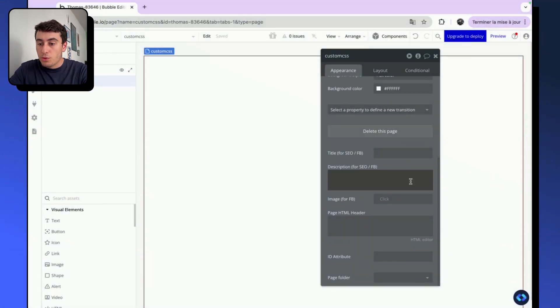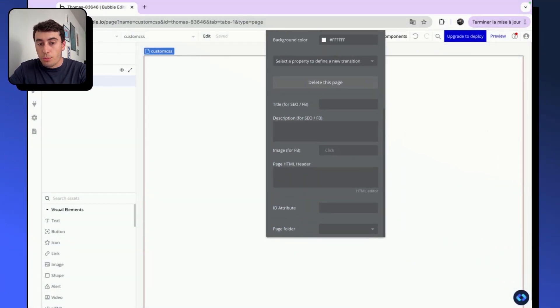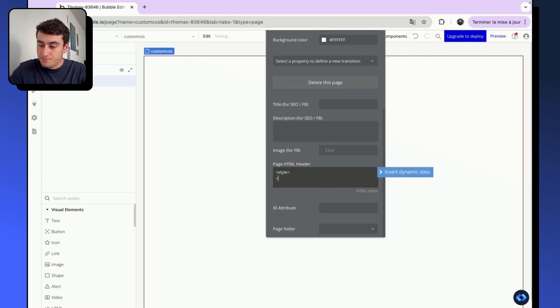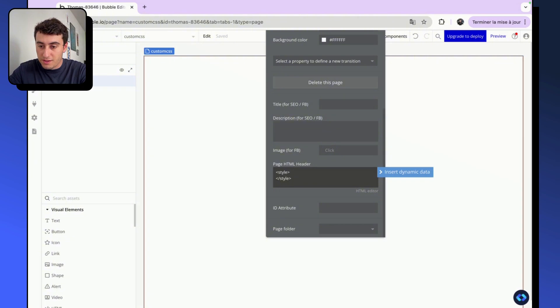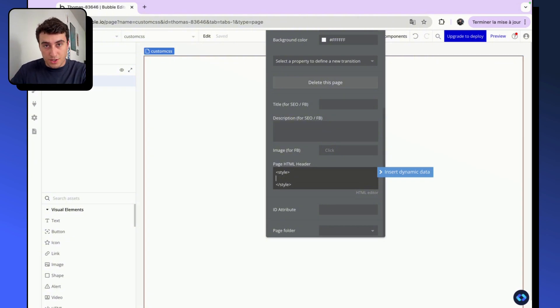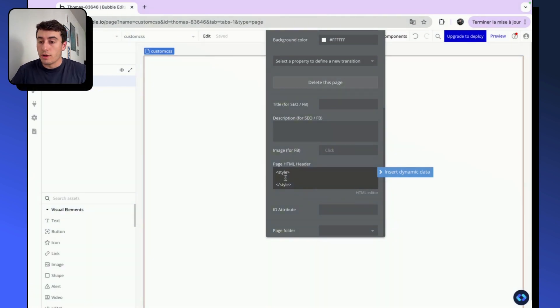So before going any further, we need to create our CSS style and add them to our Bubble application. There are several ways to do this. Basically we are going to modify the style sheet of the application to add more CSS classes. So one of the ways to do this is to go into your page setting and we will open the style tags and close them. Basically, it will set that anything between the two tags will be added to the style sheet. Now that we have our style tags open, we can go ahead and put our classes into them.